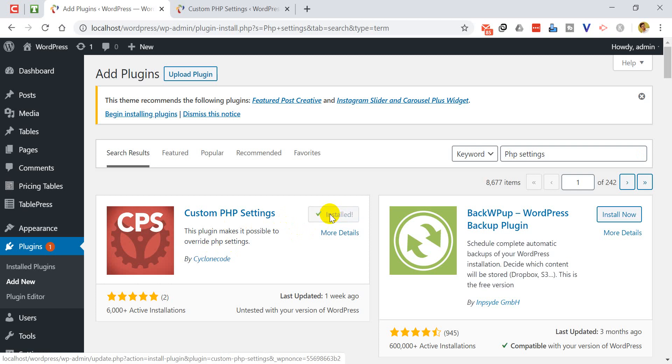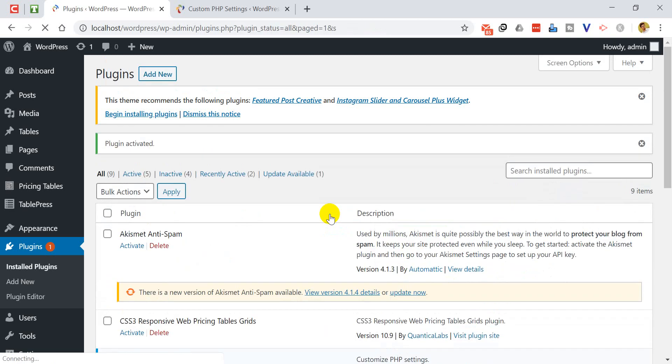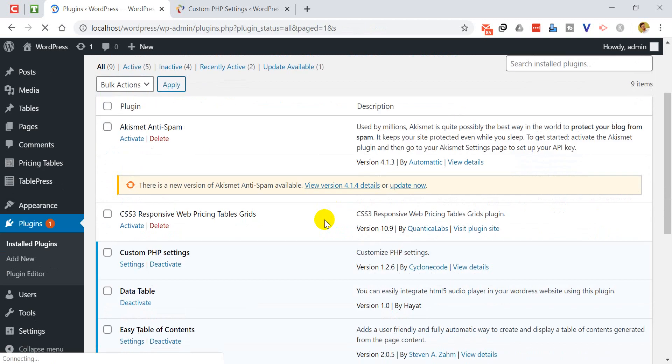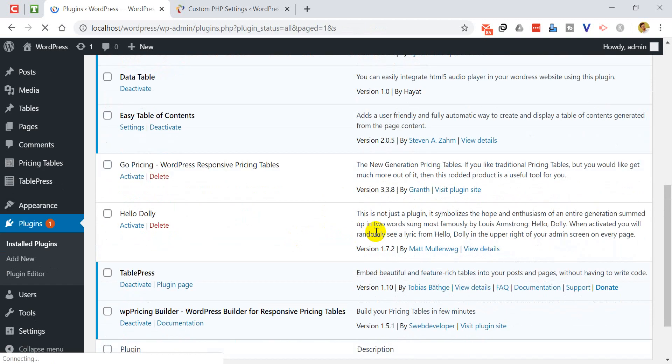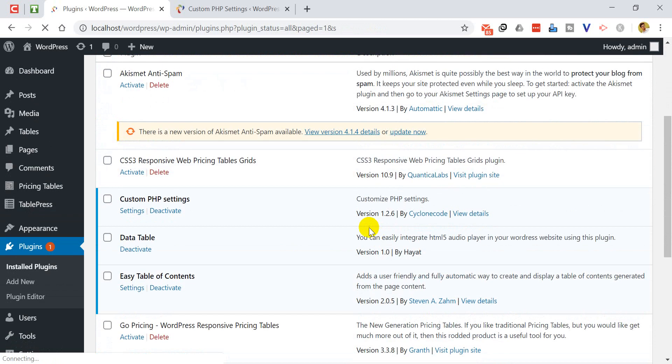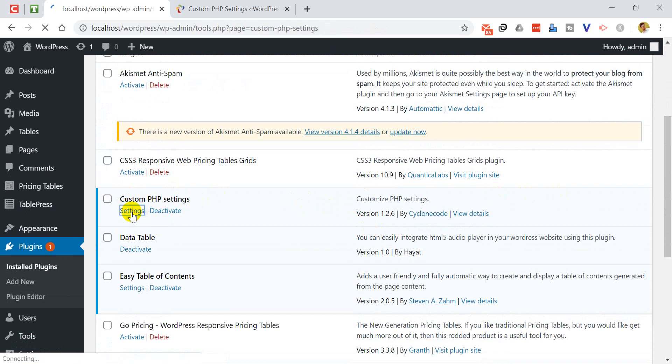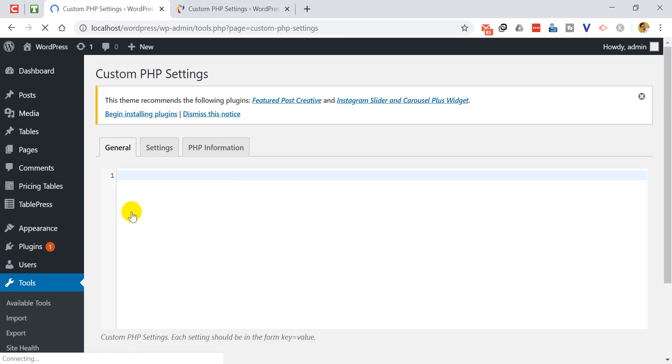It is taking some time. Okay, now I'm activating that. So you can see that the plugin is listed here, Custom PHP Settings.